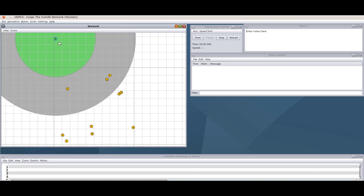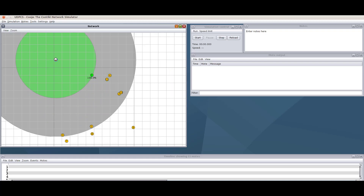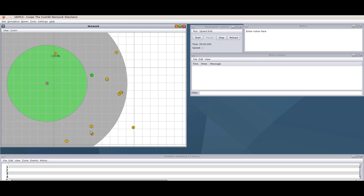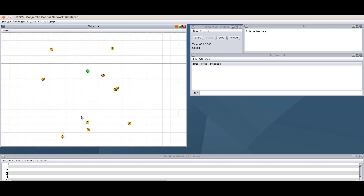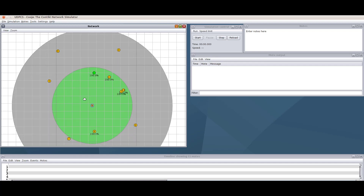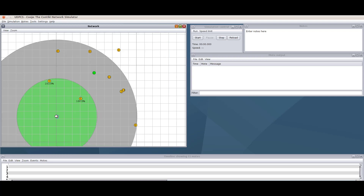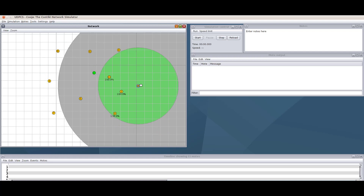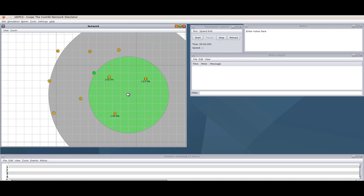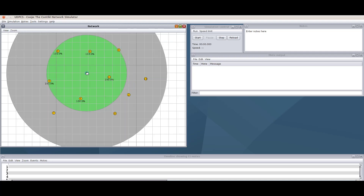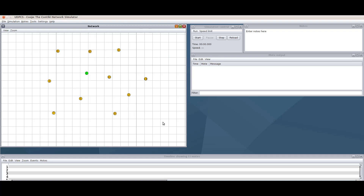I'm rearranging the topology so that all nodes are within each other's coverage area, ensuring they can communicate easily. I'm moving the client nodes close to the server. This gives us a wireless infrastructure-based topology where all clients communicate with the server.